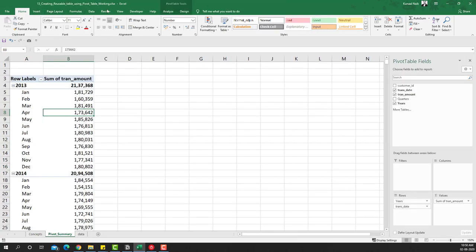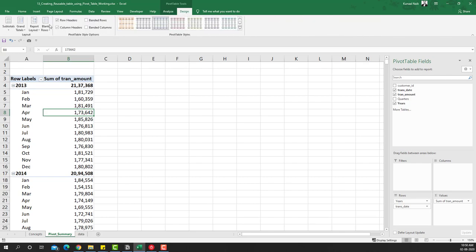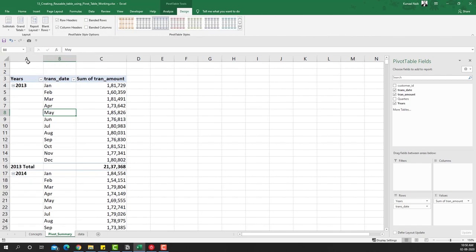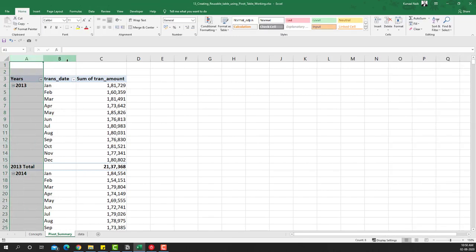We're going to go into the Report Layout in the Design tab and click 'Show in Tabular Form'. That way it separates the two columns, so we have two columns. But then another problem arises.